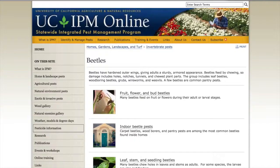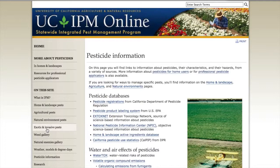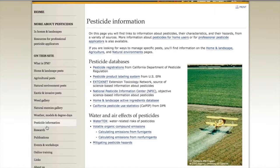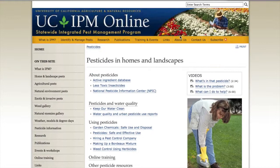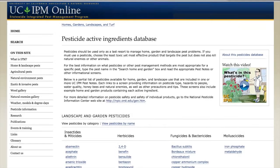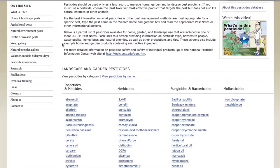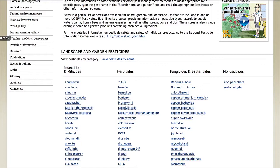I want to draw your attention to the pesticides section. We have information on pesticides, alternatives to pesticides, and biological control. The active ingredient database at the top is a database of pesticides mentioned in pest notes. There's also a short video called 'What's in This Pesticide?' that you should look at. You can go in by insecticides, herbicides, fungicides, or molluscicides and get information on water quality, natural enemies, and honeybee impacts. These are just home and garden pesticides.